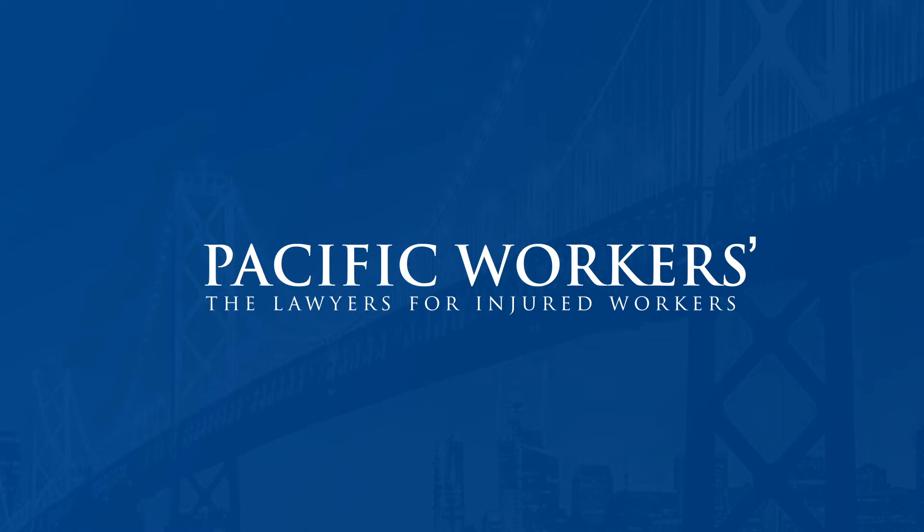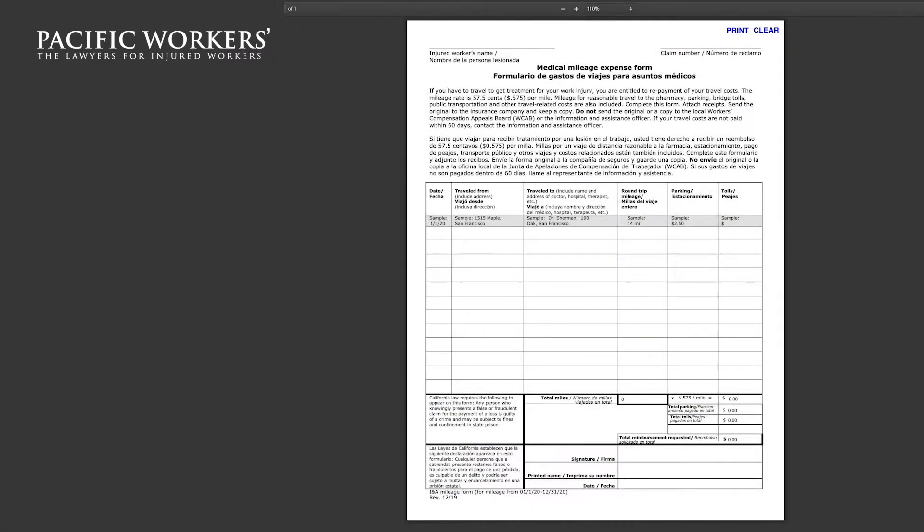In this video, we will show you instructions on how to properly fill out the Medical Mileage Expense form. We will highlight some of the important fields needed to be filled.